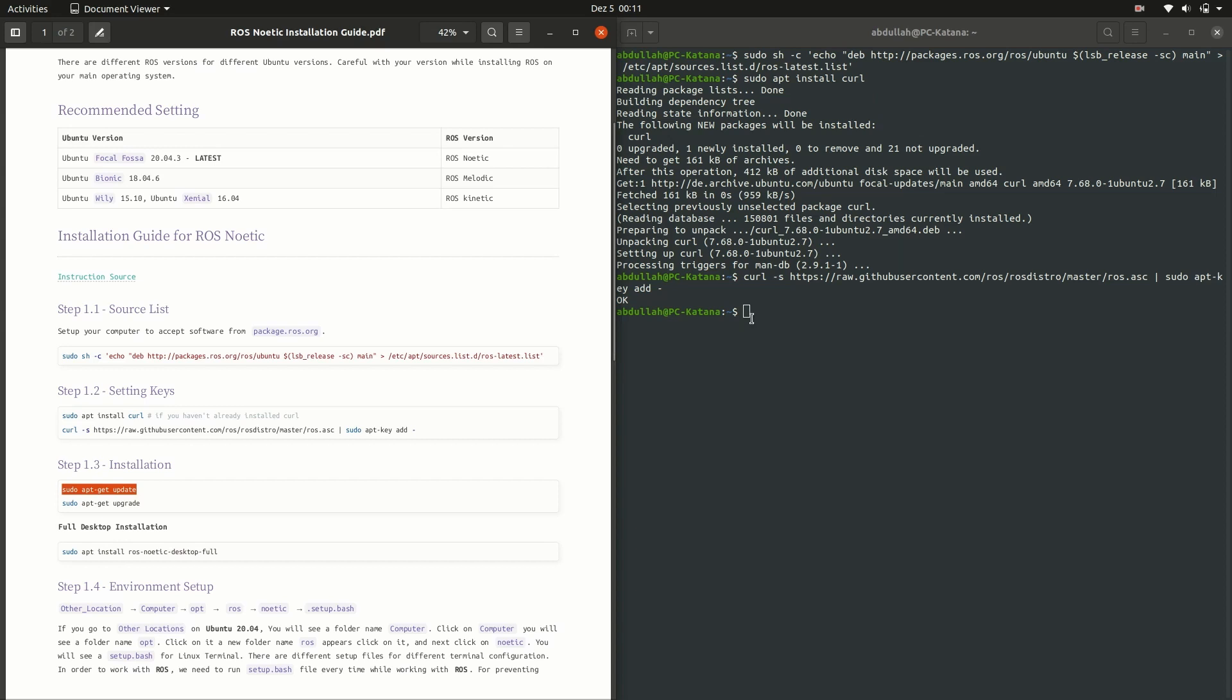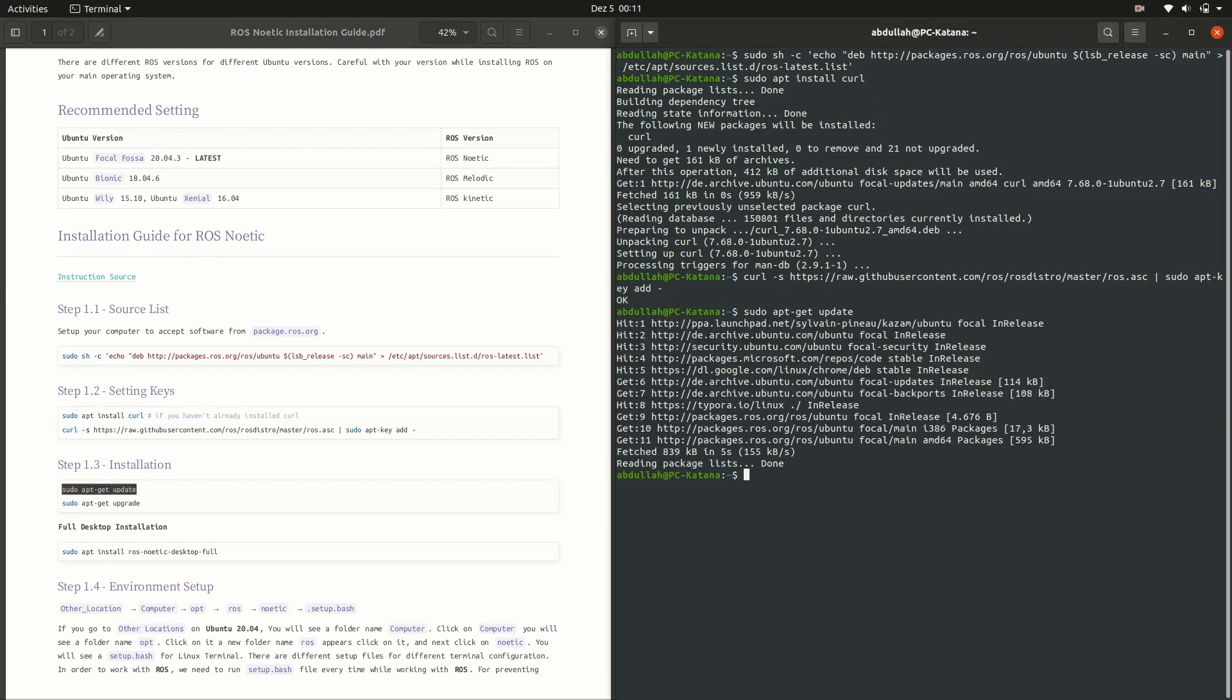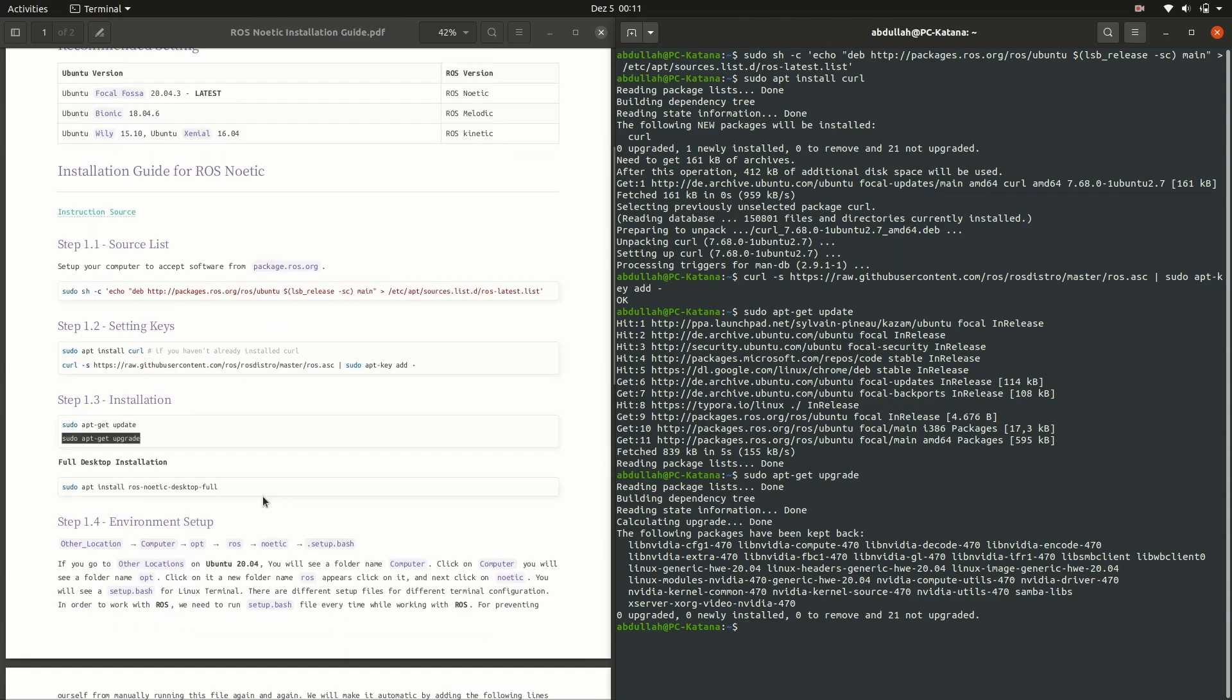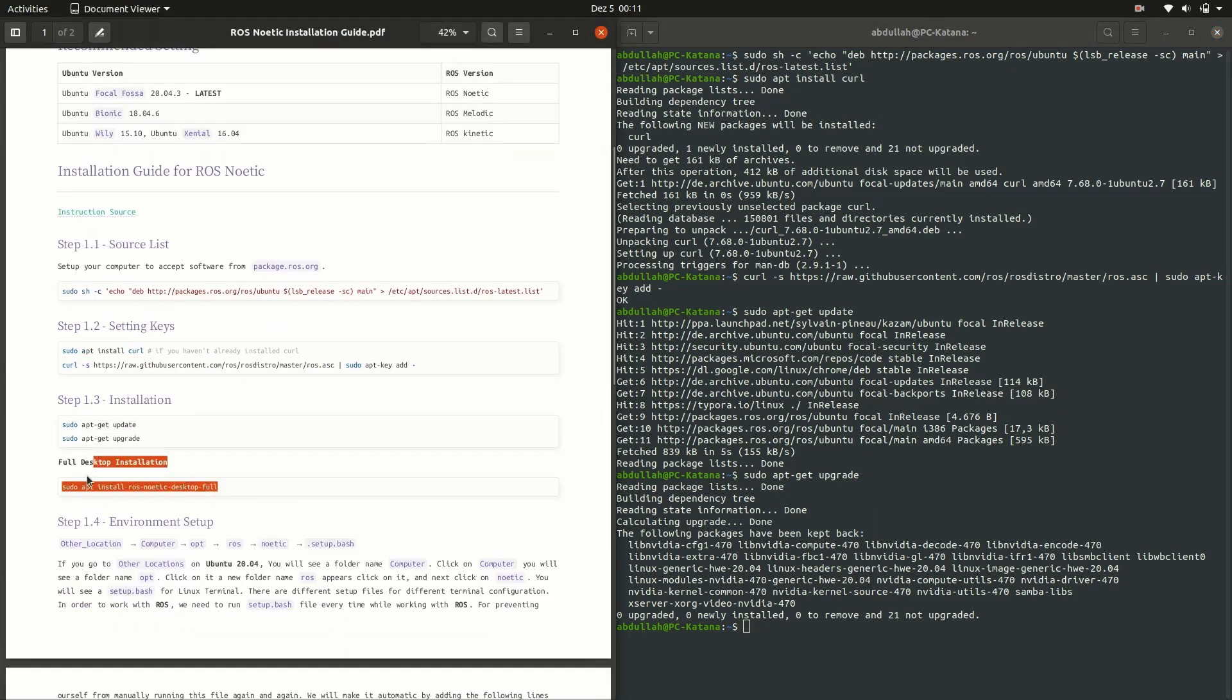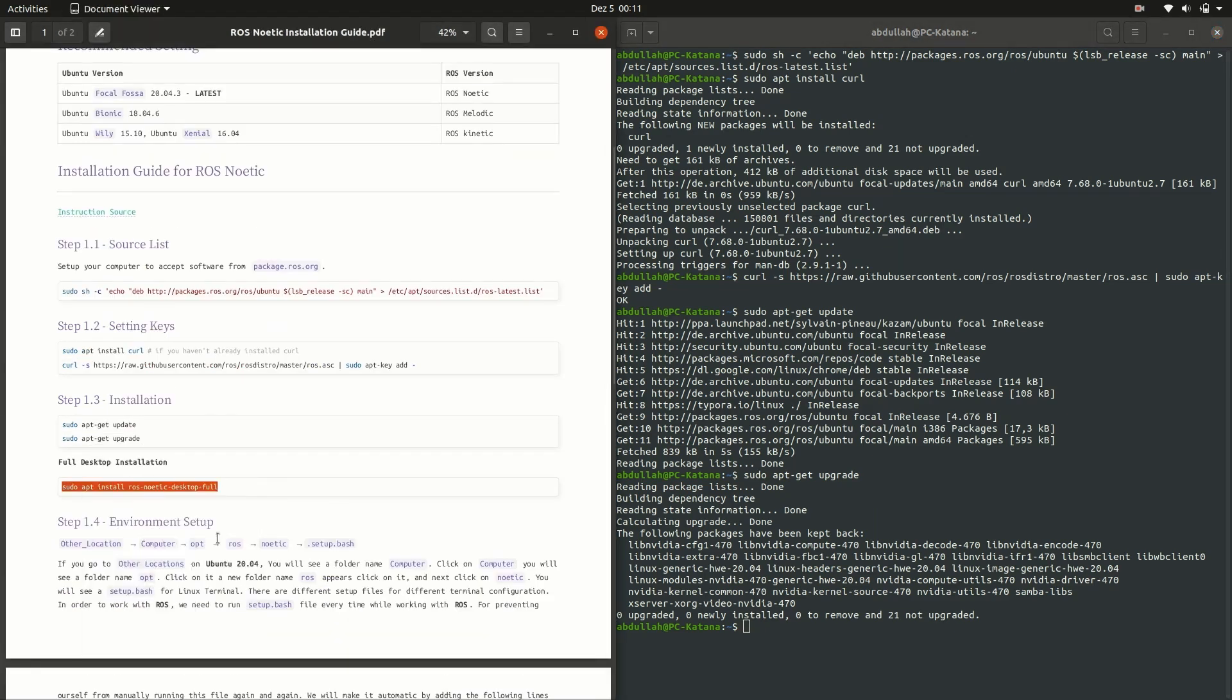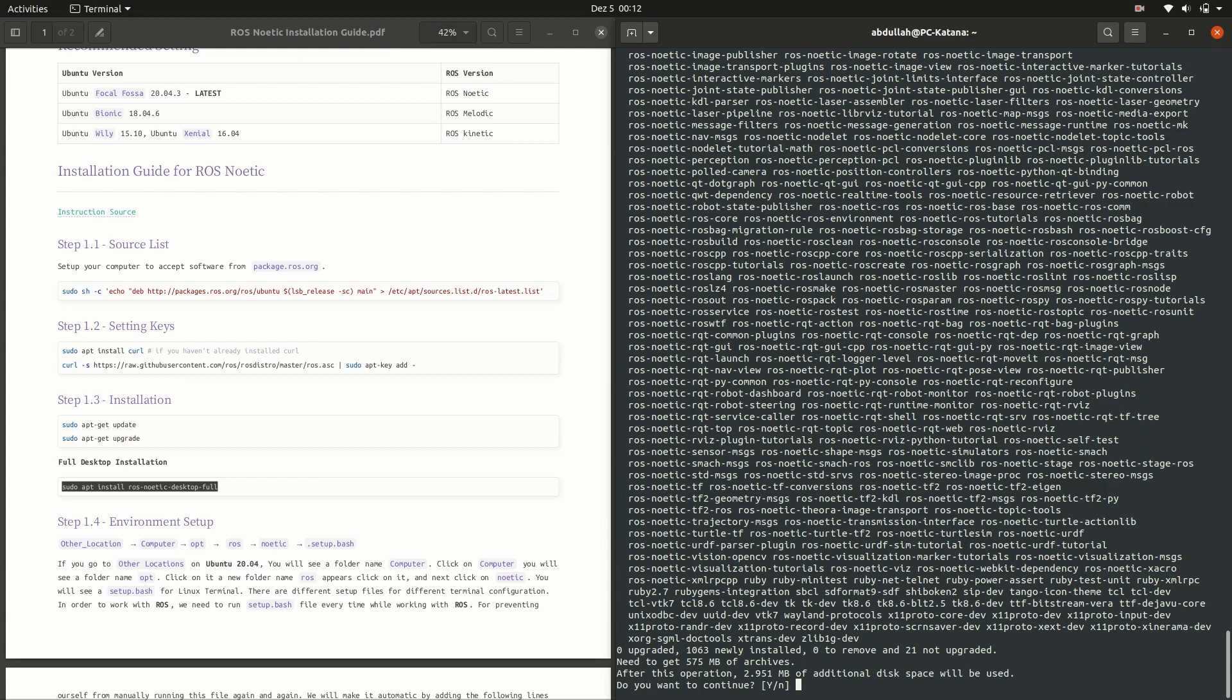Now, run sudo apt-get update and sudo apt-get upgrade again. When you are finished with the upgrade, type sudo apt-install ros-noetic-desktop-full, or copy it from the PDF file. Run it by pressing enter. This will start the installation of ROS on your operating system.